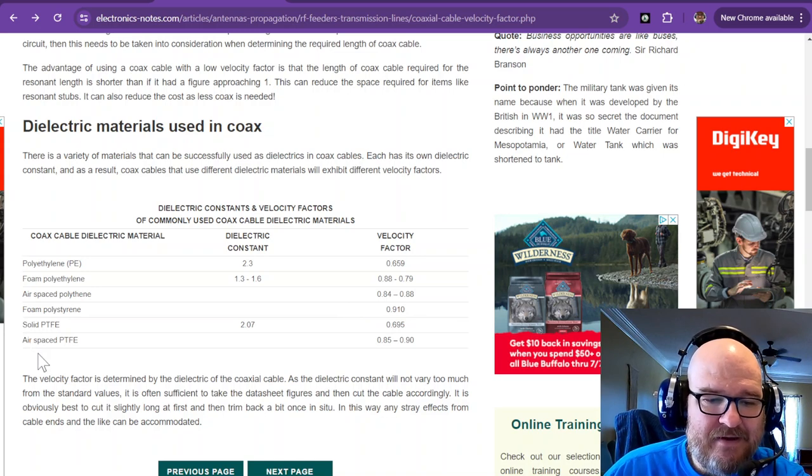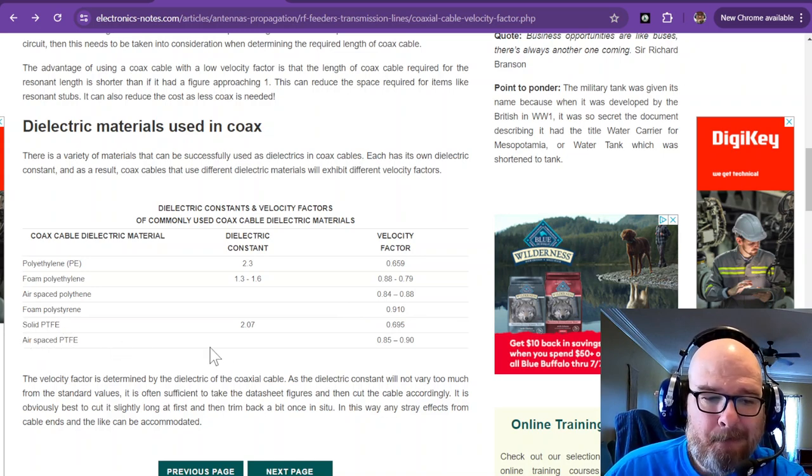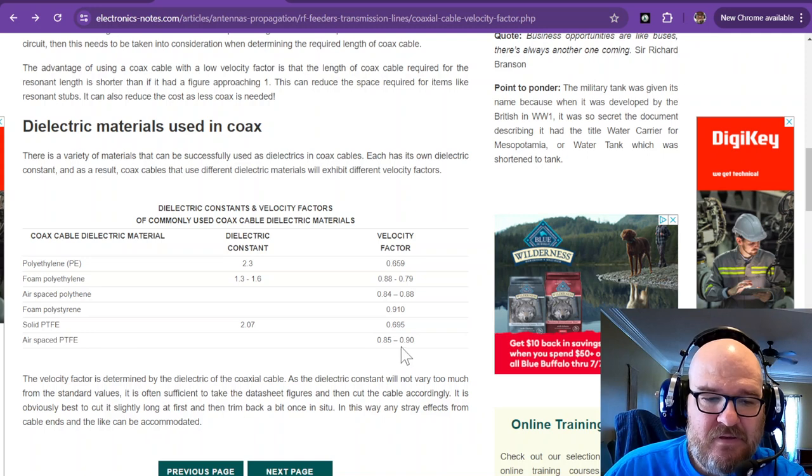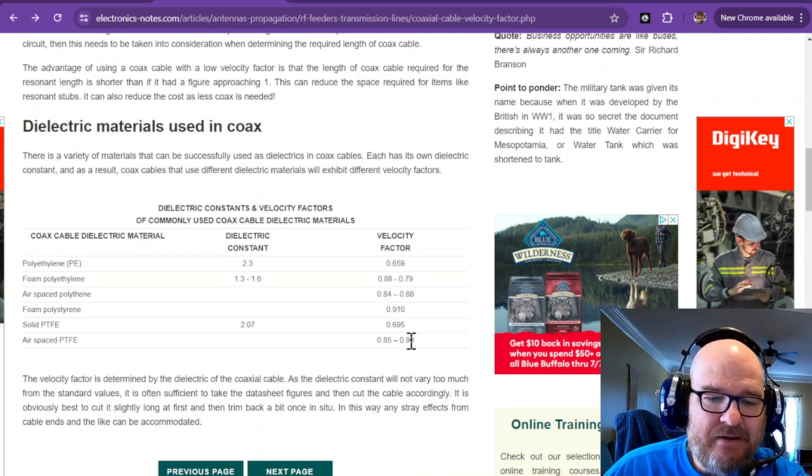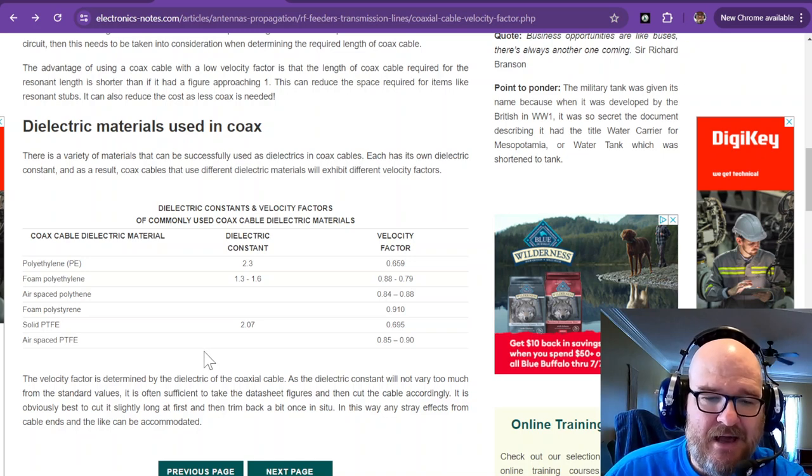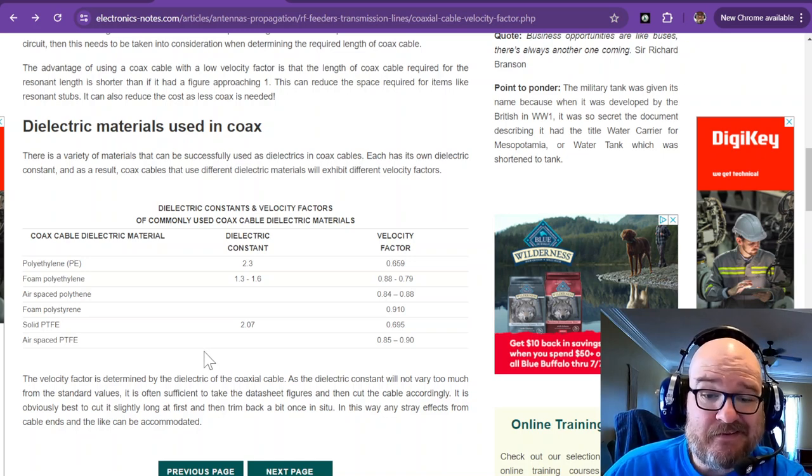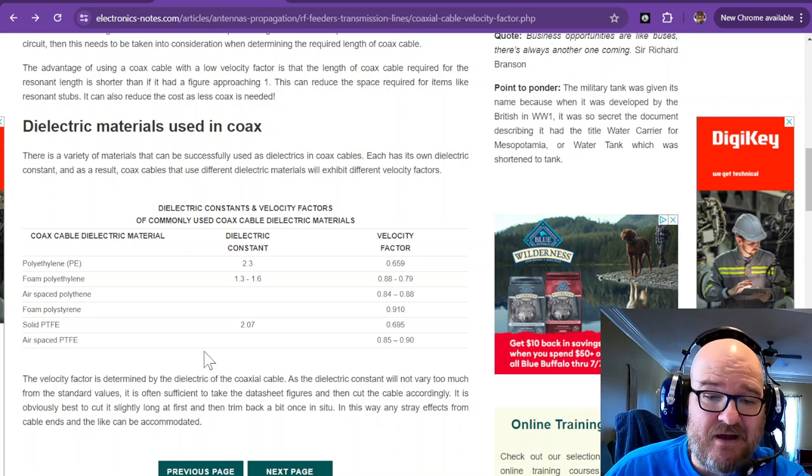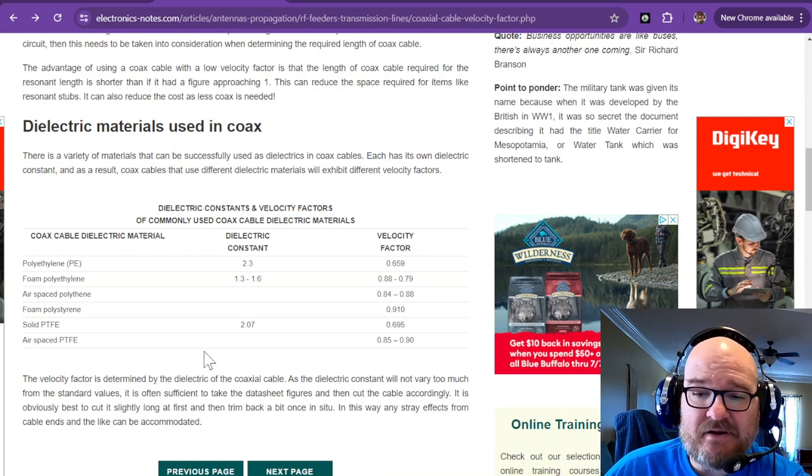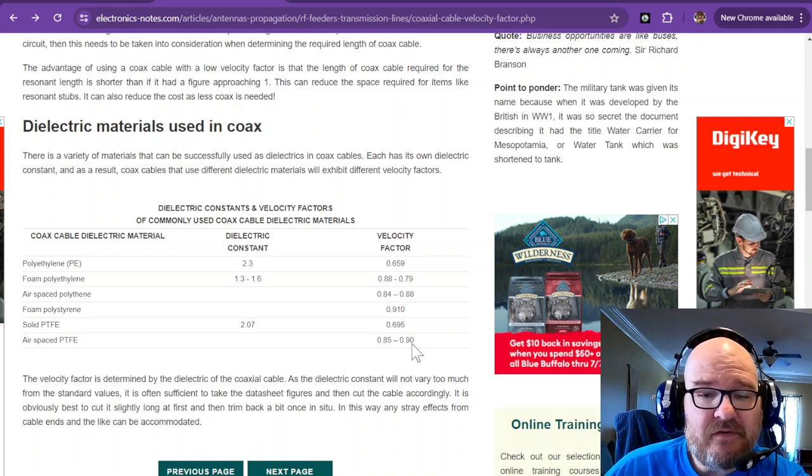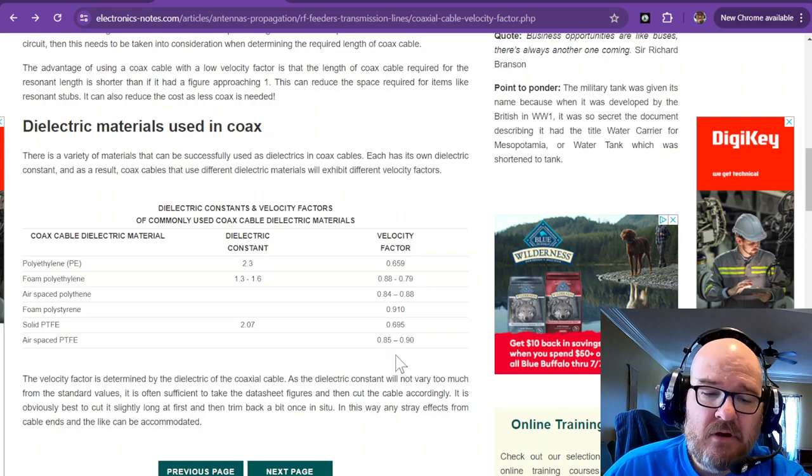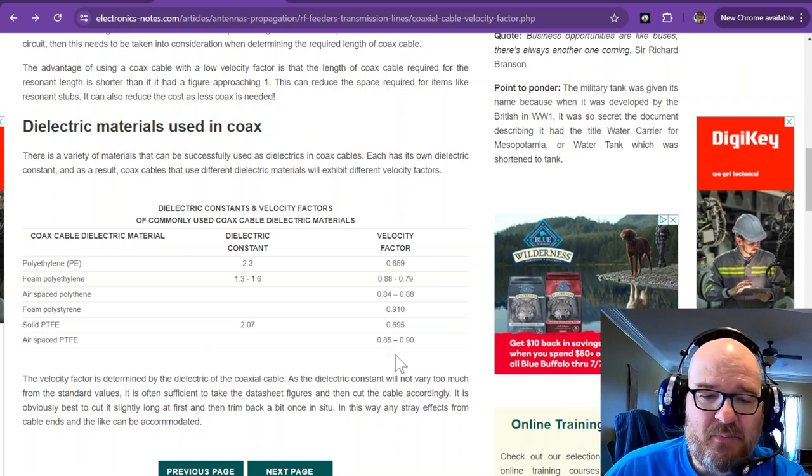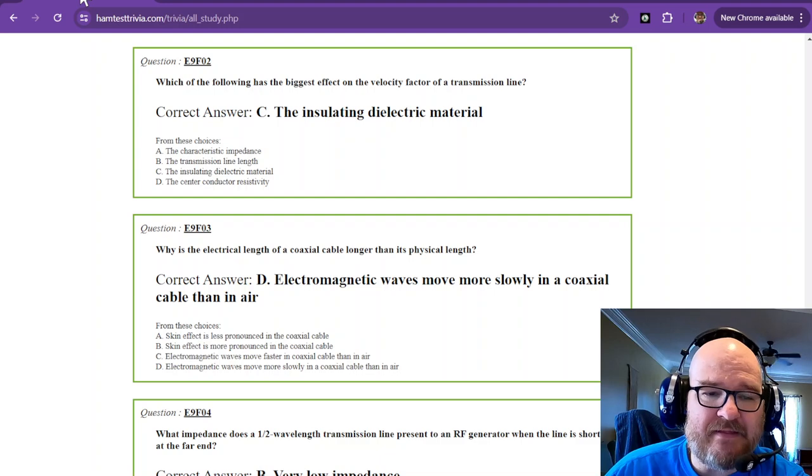And air spaced PTFE, that is about 0.85 to 0.90. And what is not shown here is ladder line, which is basically just air space. The constant dielectric of air is 1. So the velocity factor just happens to be really close to 1 with ladder line. And you'll see why that's important in just a moment.